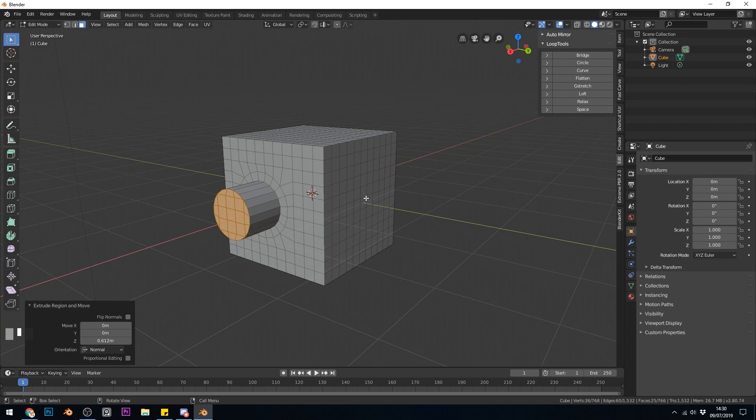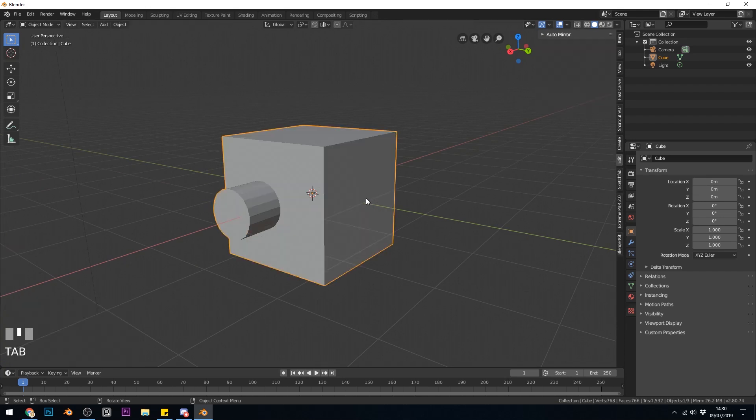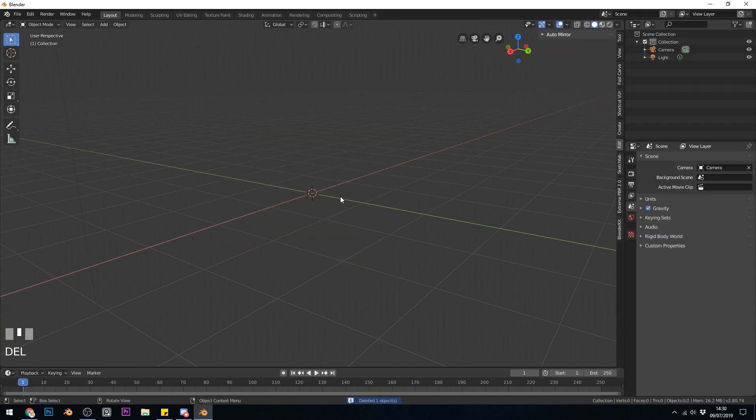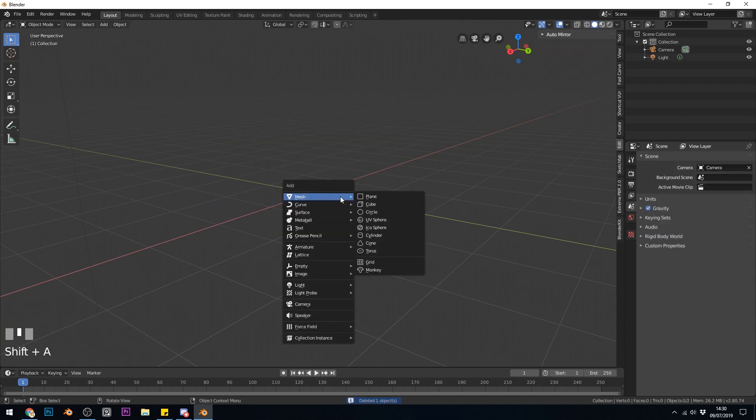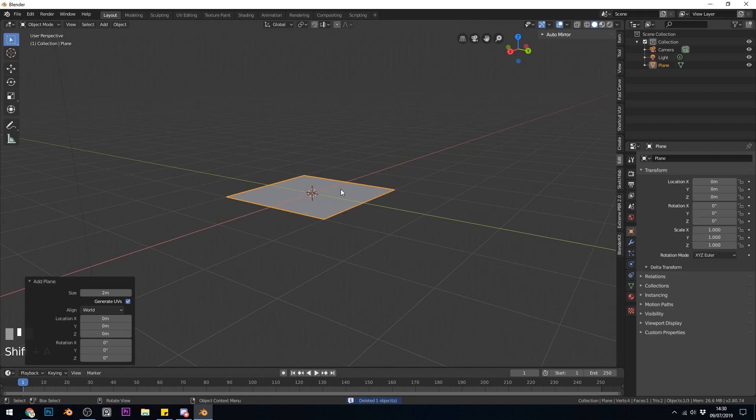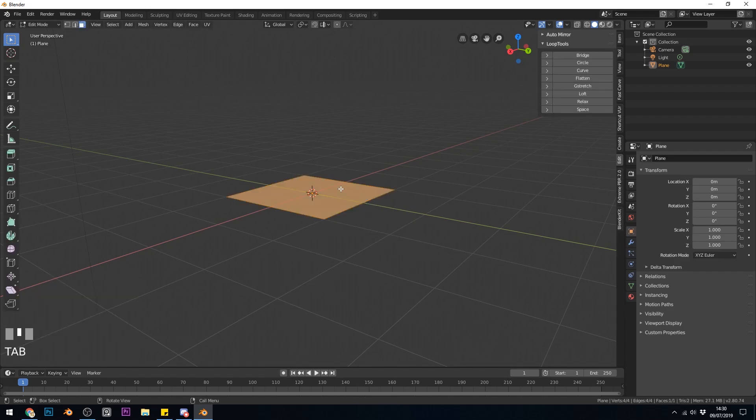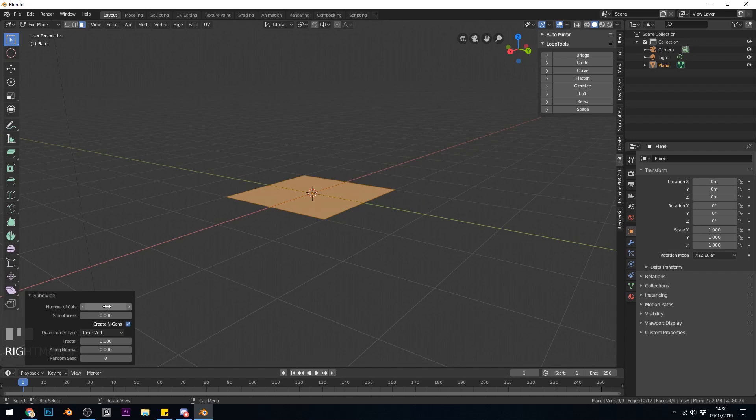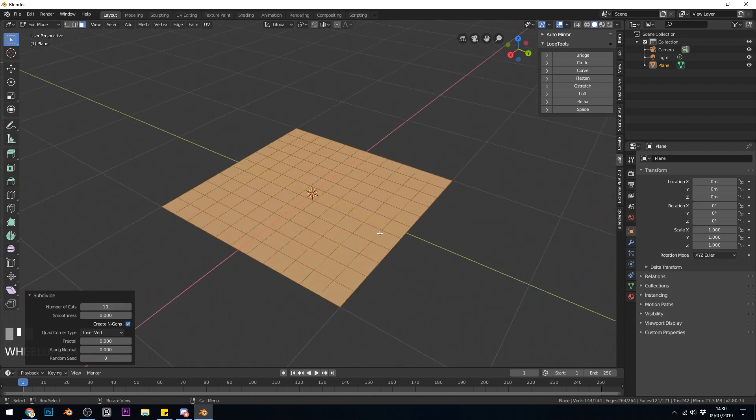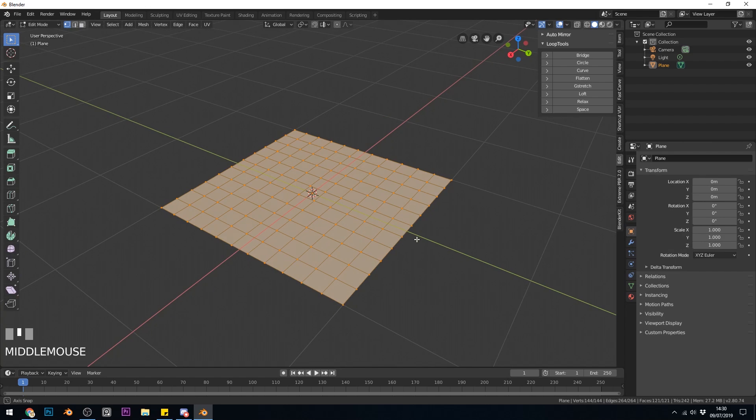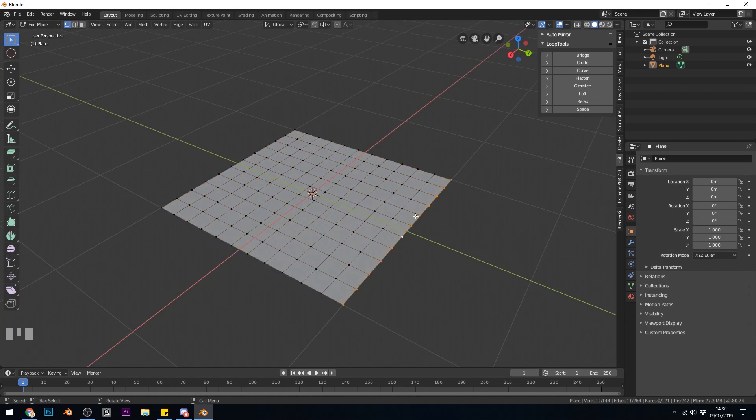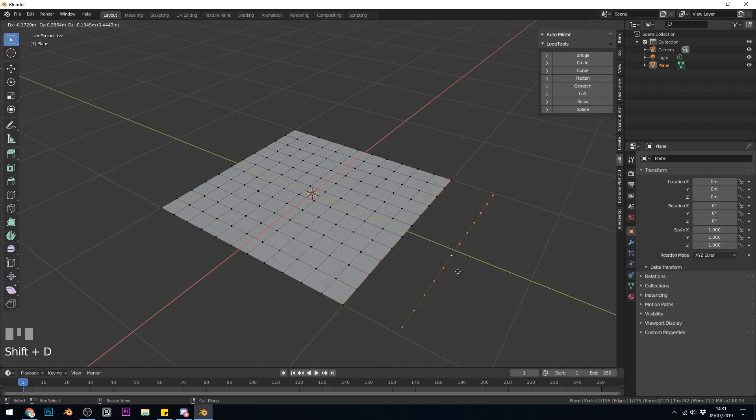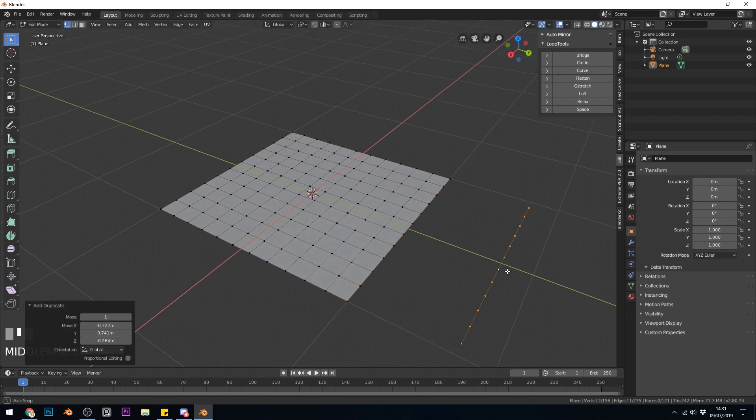I'm going to delete this cube and start with a plane this time and go into Edit Mode with Tab, right-click and subdivide once again, giving it 10 subdivisions. I'll go into Vertex Mode with 1 so you can see all the vertices. This time I'm going to select this edge along here. So I've Alt-Left-Clicked to select a line of vertices and I'm just going to duplicate them. So Shift-D, Duplicate and I've pulled them down here.